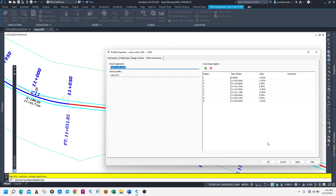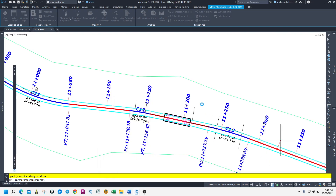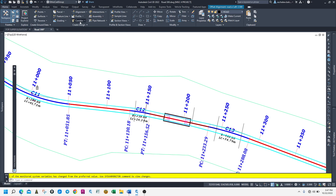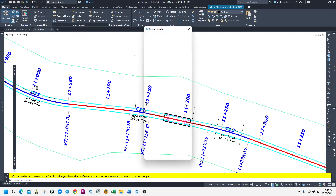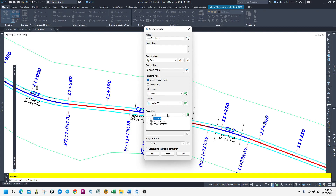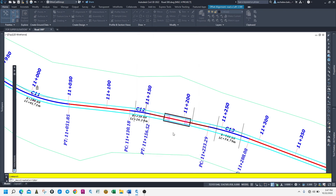We created only the left side for demonstration purposes. Let's make it okay and create a corridor. Simply create the corridor — whatever name, let's call it 'road.' Then finish. Use the rural section subassembly with the VG surface. Then okay.